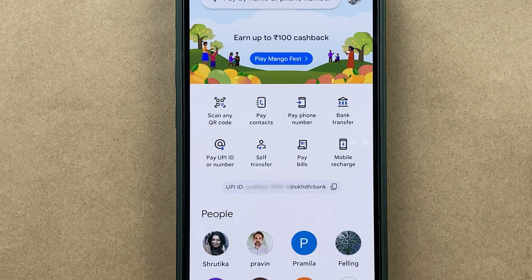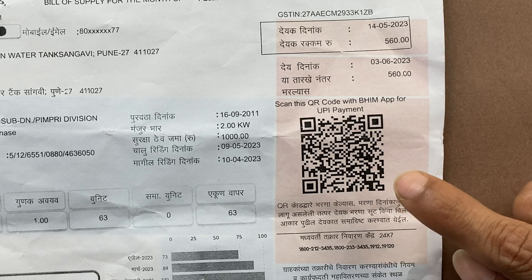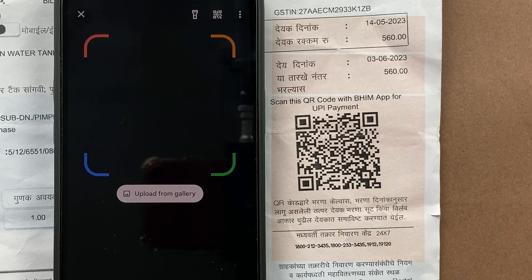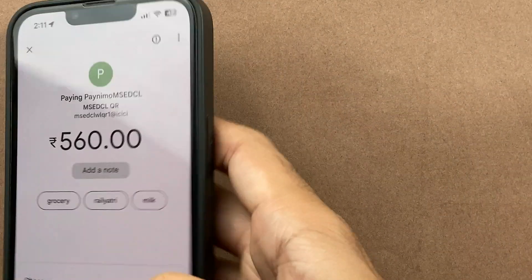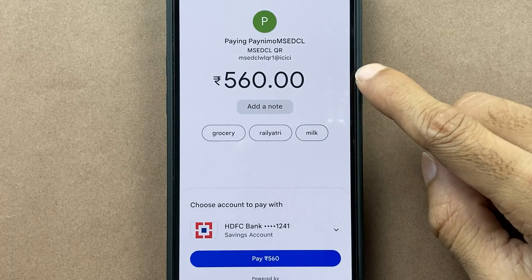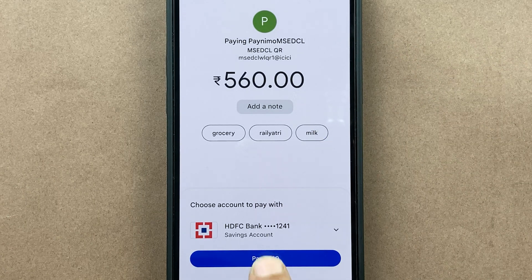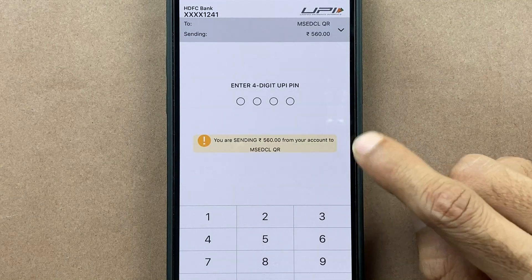Back on the Google Pay home page, I'll take the bill and scan the QR code. This is the QR code on the bill which you scan using Google Pay. Select the 'Scan Any QR' option and scan this QR code. Once scanned, you will be redirected to the payment page and the amount — 560 — automatically appears on screen. Click on the pay option and enter your UPI pin to complete the transaction.